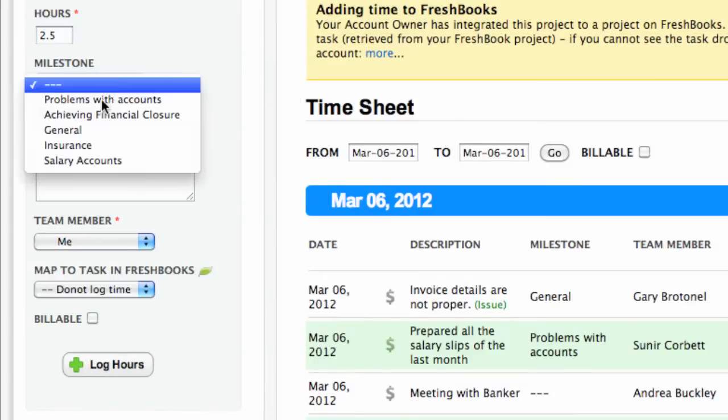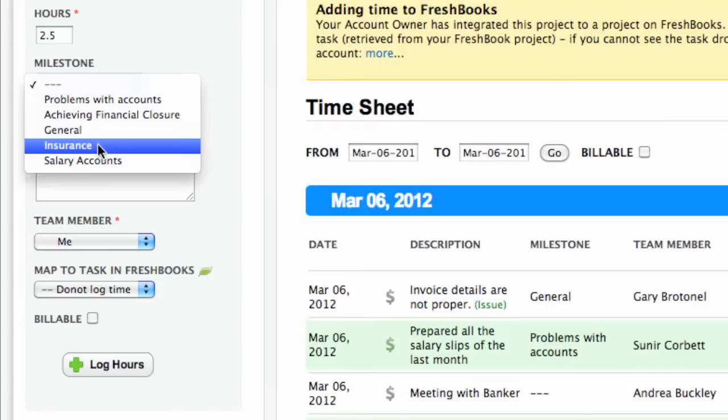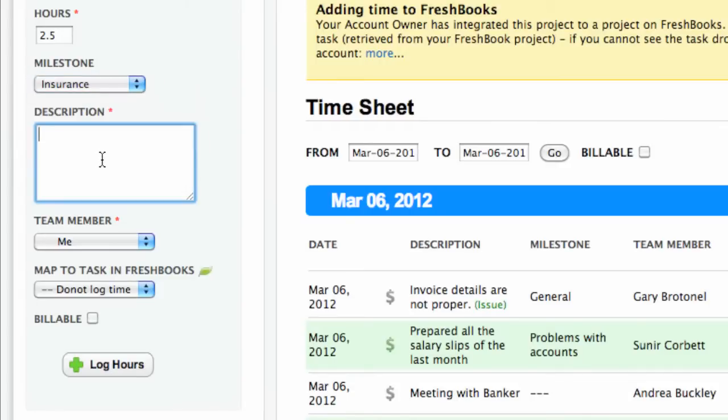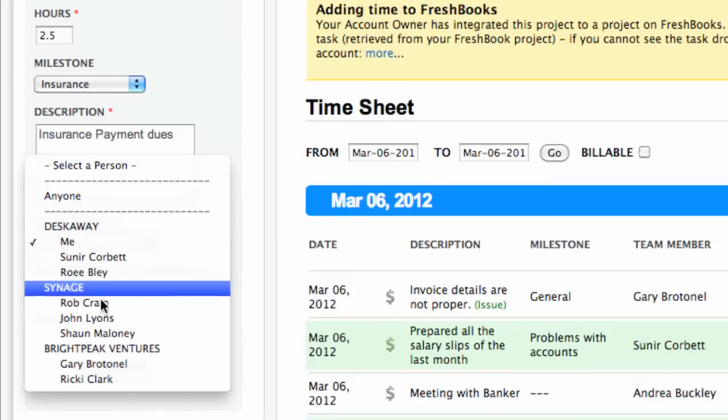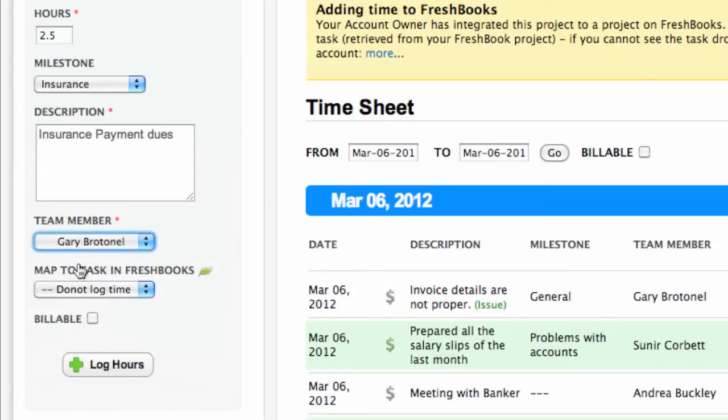Adding time in DeskAway is easy. You simply need to type in the activity performed, the person involved, link it to a milestone, and add the number of hours logged.